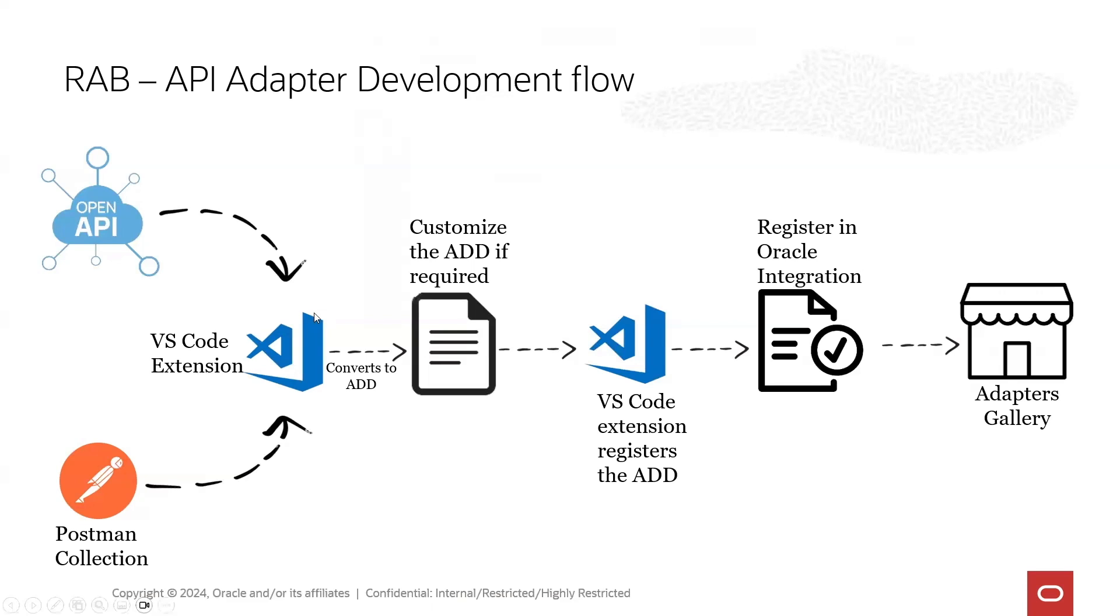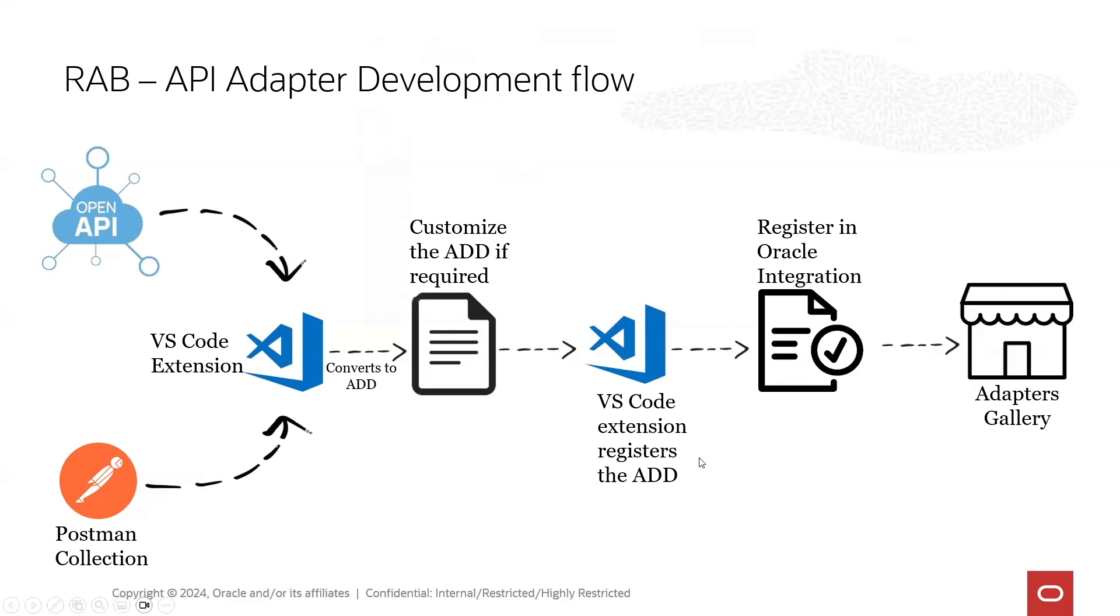On that one you will run the task to convert Postman Collection into a customized adapter definition file, and after modifying that file with some authentication and authorization schemas you can register it using VS Code extension registering action.